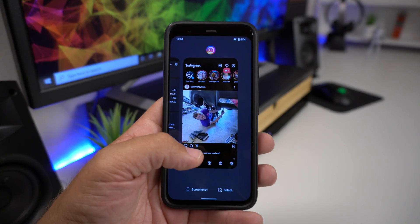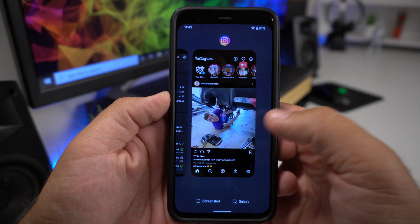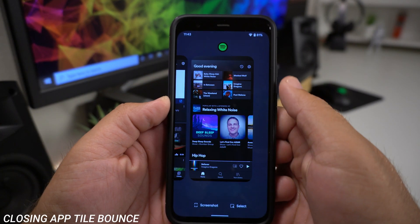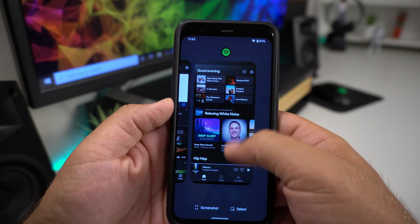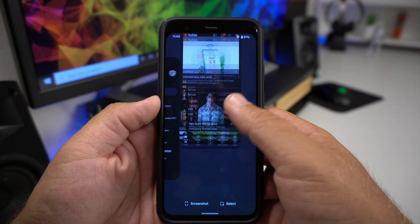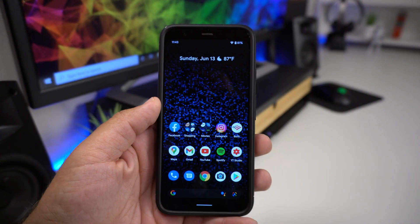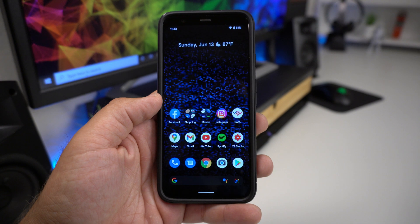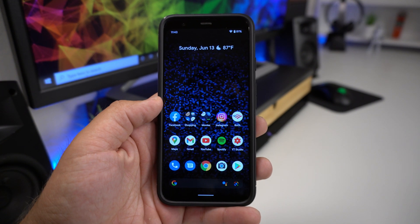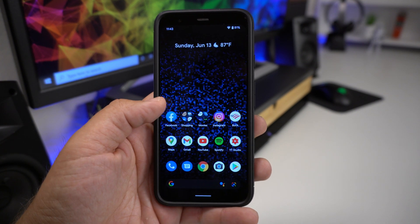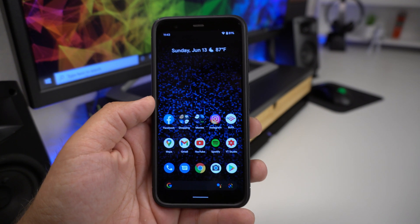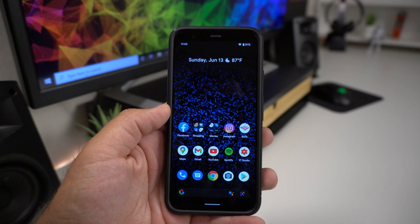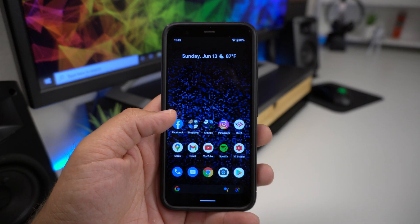Another thing to point out: when you're swiping away recent apps, the one on the left kind of does a little bounce rather than just sliding away. I'm not sure if that's intentional or a glitch, but it happens every time when swiping apps away — just something I noticed and wanted to point out.